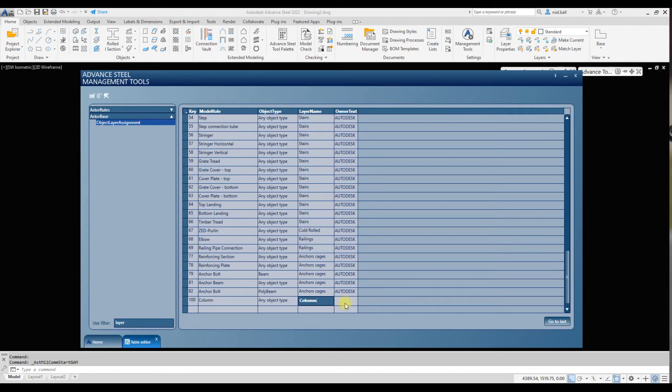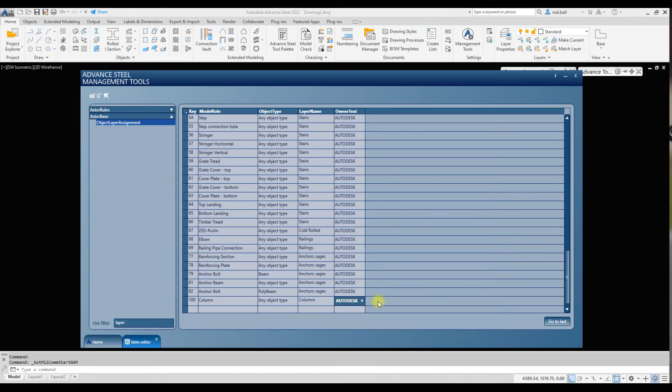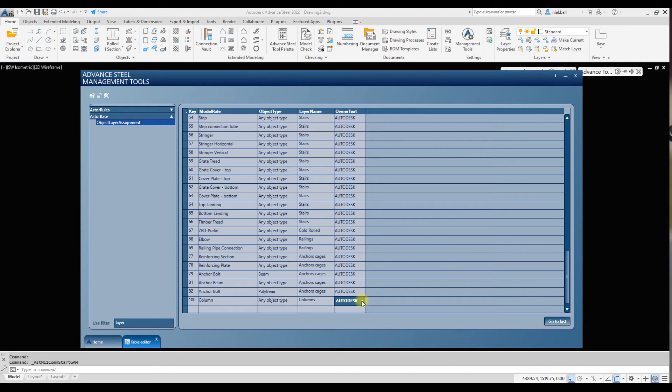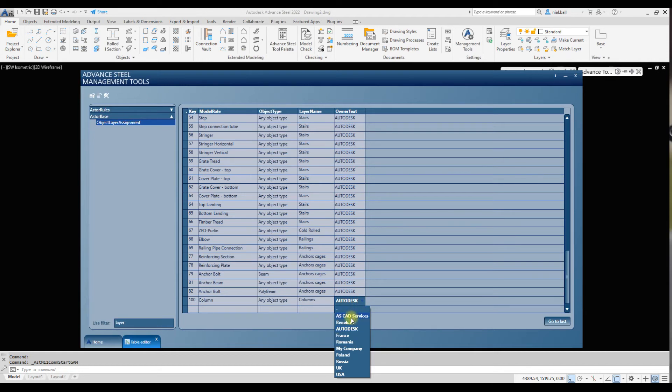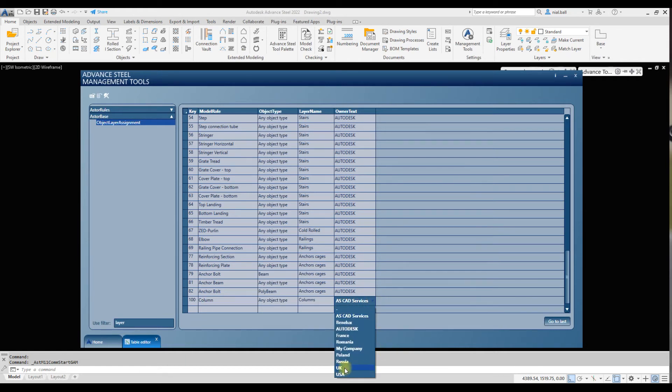We've now associated the model role with the layer name columns. In here we could click on Autodesk, but during the next release of Advanced Steel the system will read this Autodesk as owner text and ignore it. So what I've done is create me as a user, ASCAD services. You can use UK or my company, but anything other than Autodesk. I'm going to use this one.